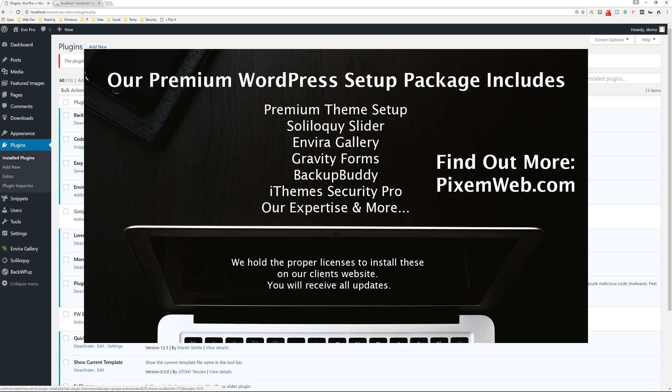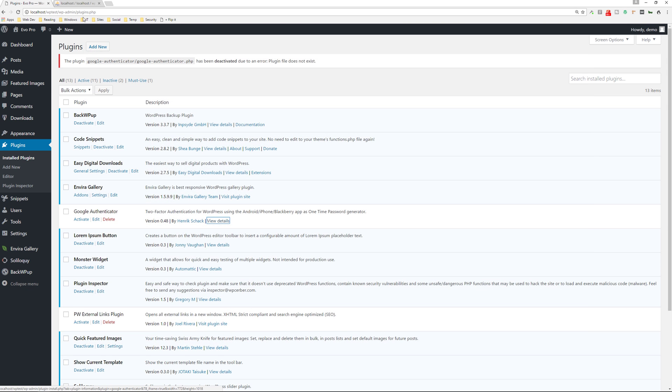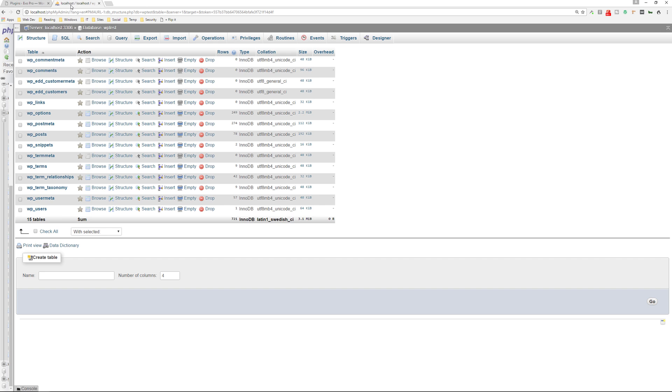So that's why it's important to secure your web host because you can get around this. Another way people can get around it is if they go into your database as well, and they can go into the users section of your database.